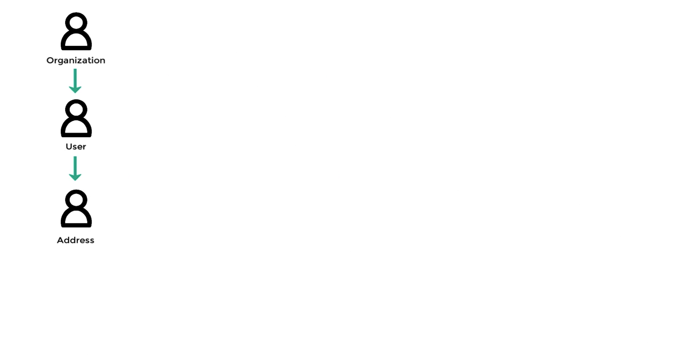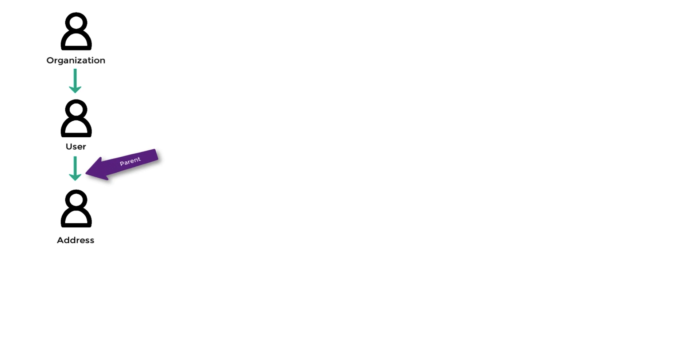Let's take the following example with three template domains related to each other, where the organization domain is the parent to the user domain and the user domain is the parent to the address domain.